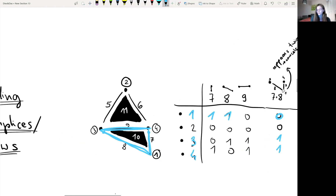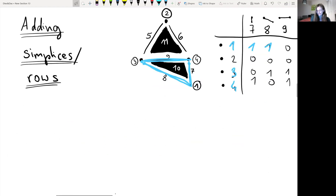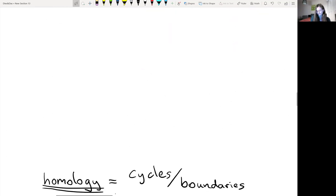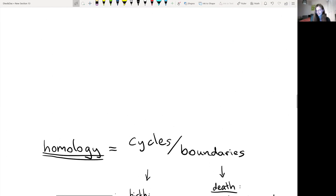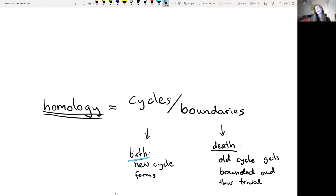Homology is all about cycles — or to be more precise, it's about cycles modulo boundaries. So whenever we form a new cycle, that will be the birth in persistent homology. And whenever an old cycle gets bounded and therefore becomes trivial, that is the death in persistent homology.